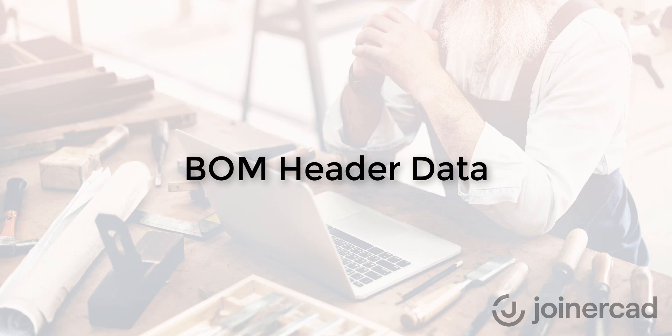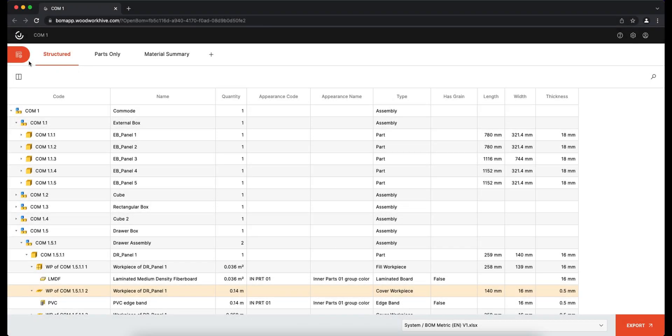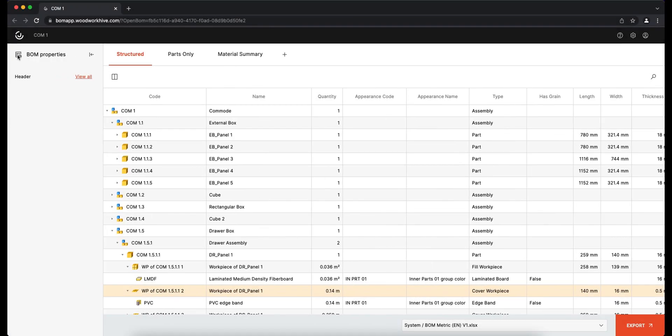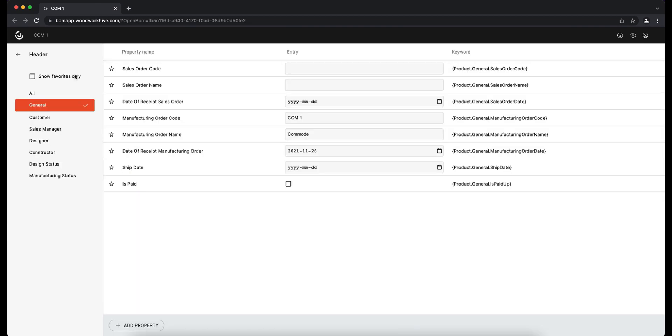The BOM header data function allows you to fill the information containers with existing or individually added fields and output them to a report using the keywords. Clicking on the BOM properties button takes you to the header environment with structured fields.